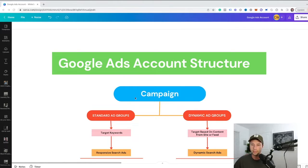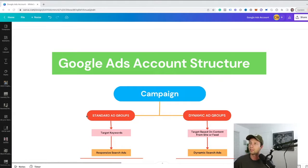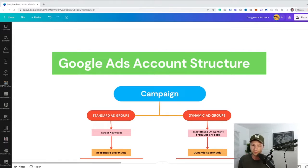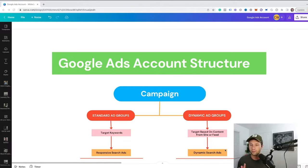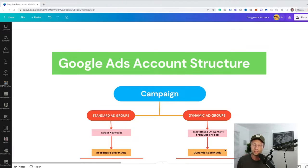Essentially, you have a campaign, and inside of that campaign you have a standard ad group. Inside of that ad group, the targeting is based on keywords, and inside of that ad group you have a responsive search ad or maybe a couple of them. What we're going to be talking about is a different type called a dynamic ad group, where instead of targeting based on keywords, you're targeting based on content that Google finds on your site or that you give Google through a data feed. Based off that data, Google dynamically creates search ads for you.